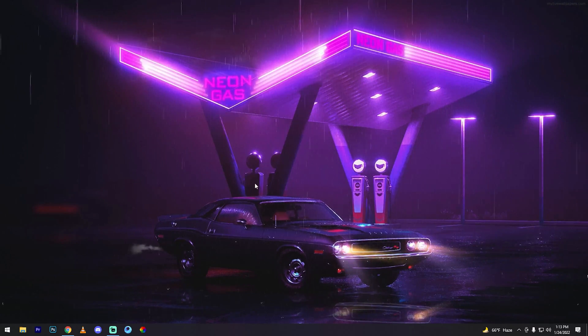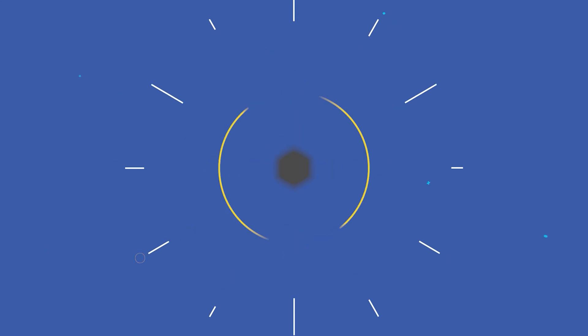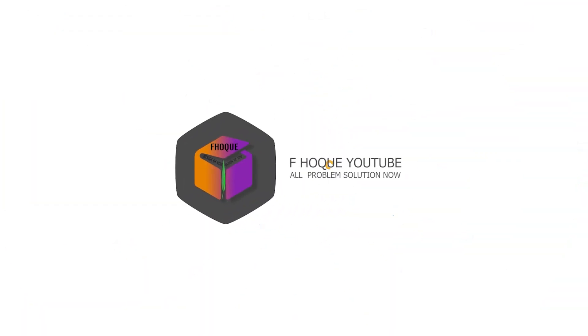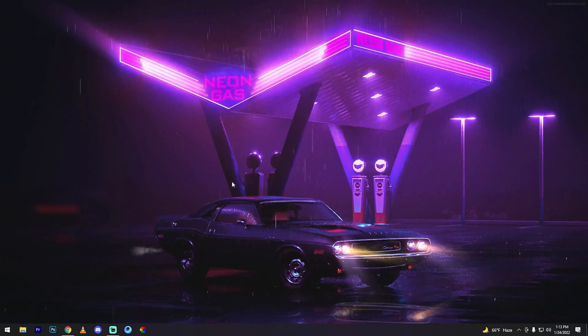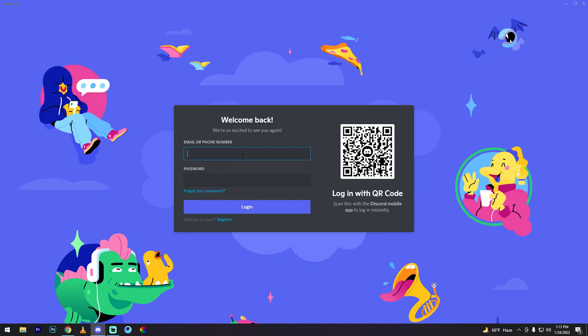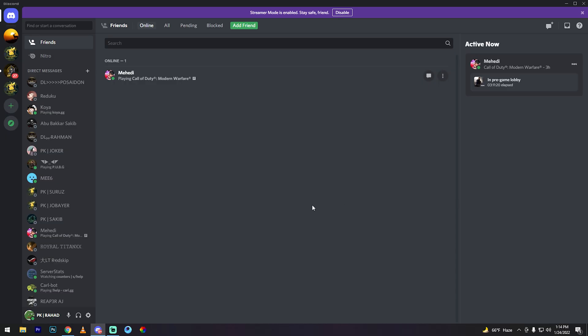So friends, first open your Discord software, then login to your Discord account, then go to server.